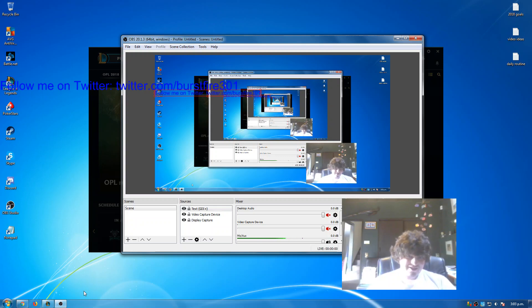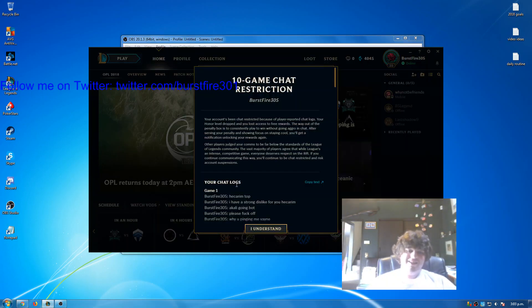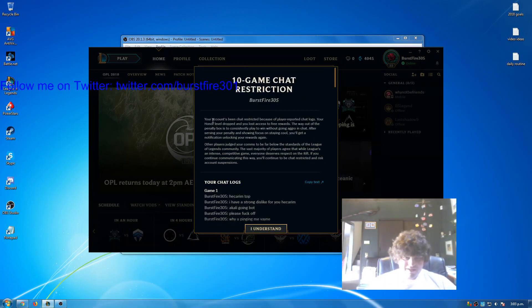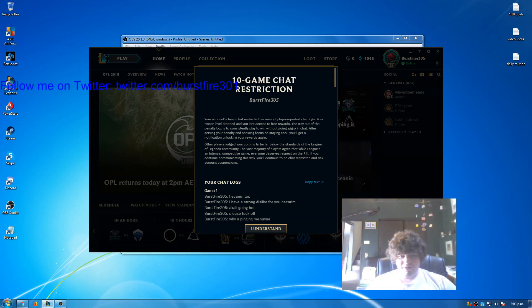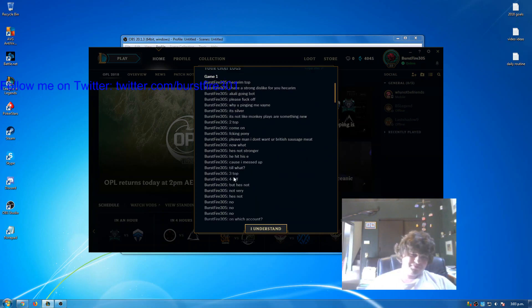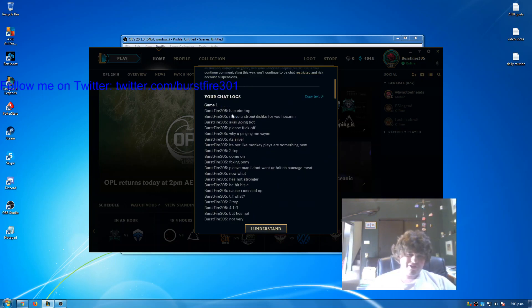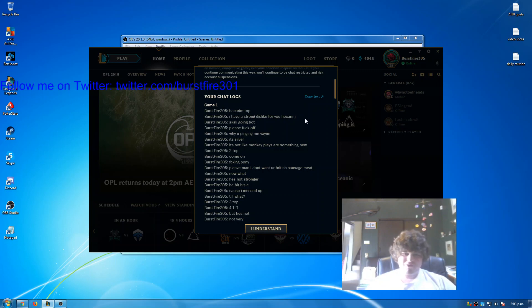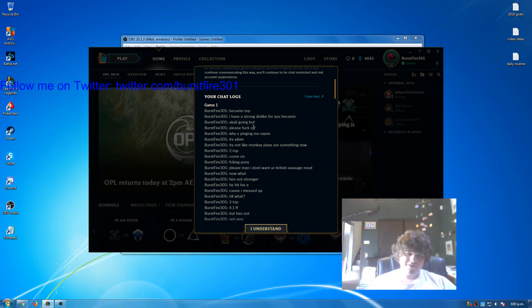This is not toxic. Alright, I'll just show you. So game one, they said that other players judged your comms to be far below the standards. Okay, let's have a look. I said Hecarim top, just a call-out. I said I have a strong dislike for you, Hecarim. This was the enemy Hecarim because he was ganking me. Then I said Akali going bot, shot calling, please fuck off.